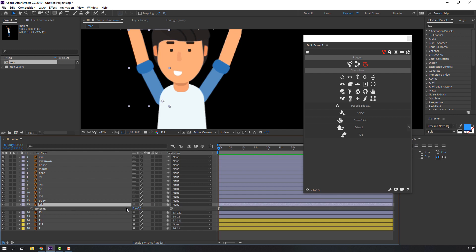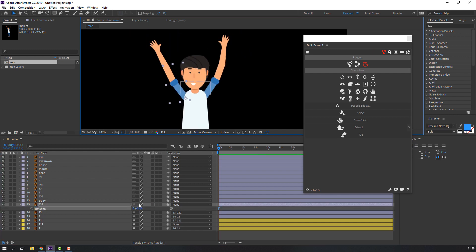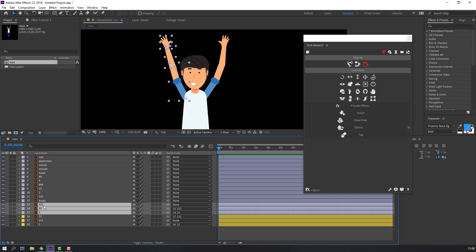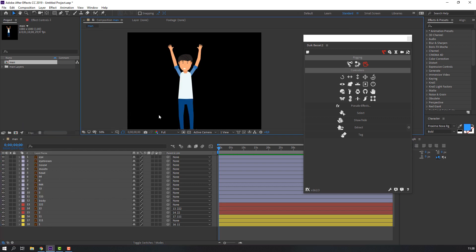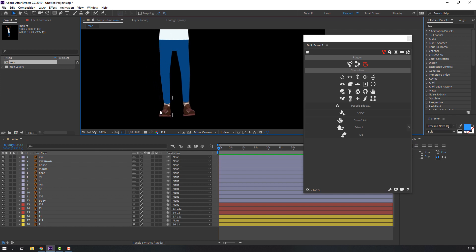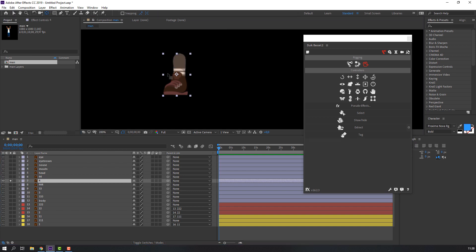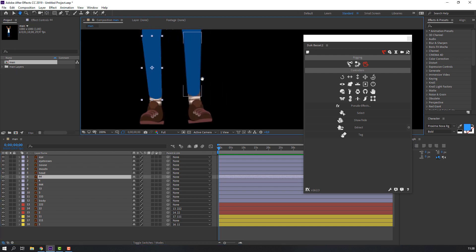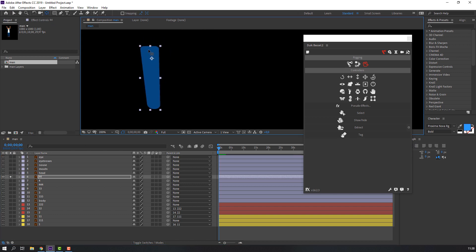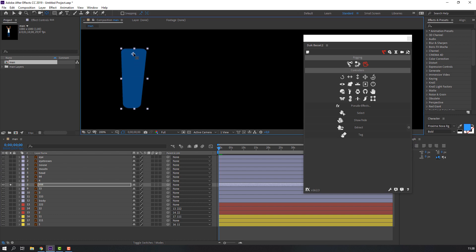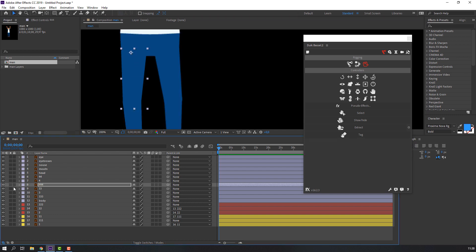Select these layers and change the color to red. Now let's make anchor points for the foot. Select the shoes layer and solo it. Set the anchor point — nice. Select each foot layer and move the anchor point up.